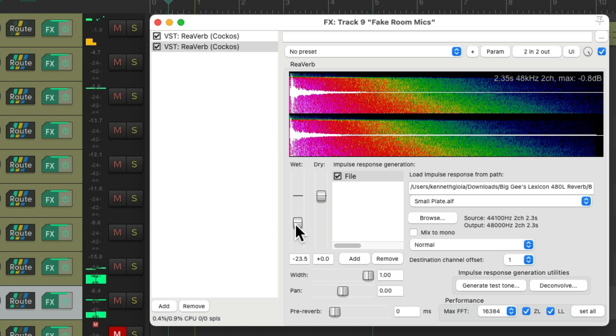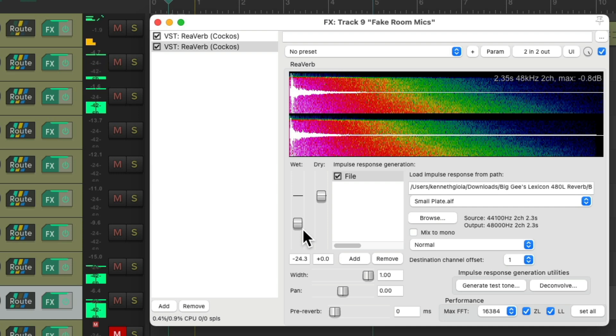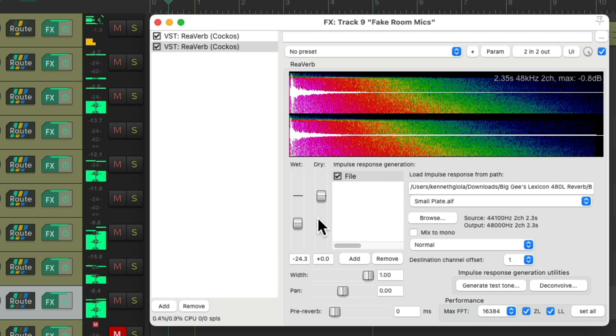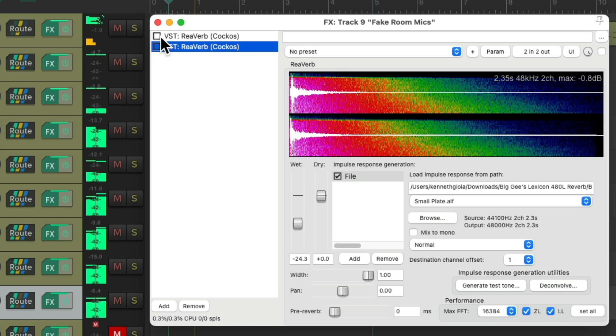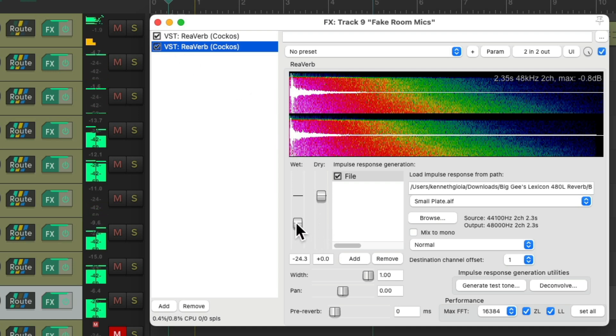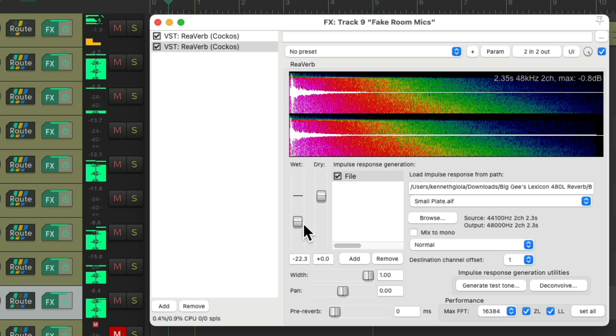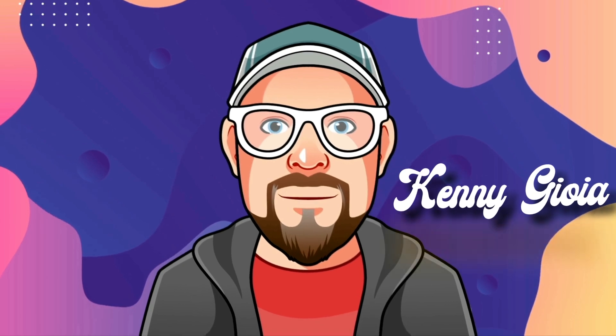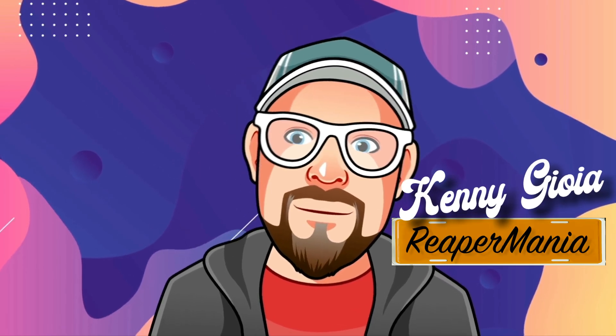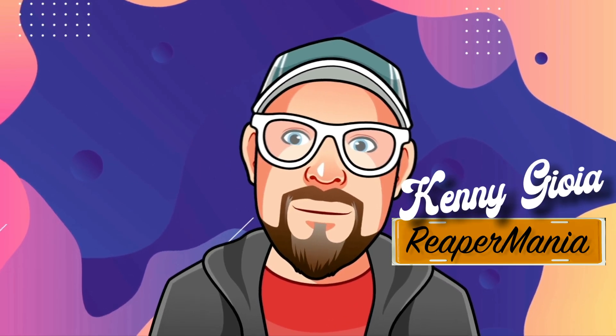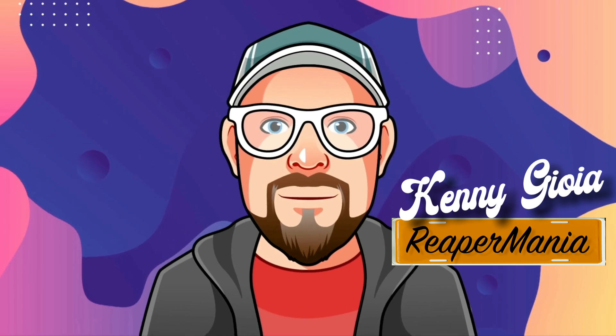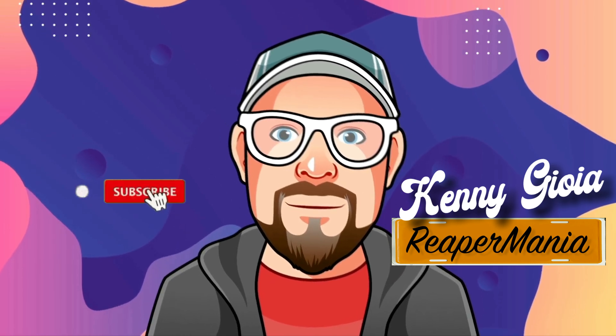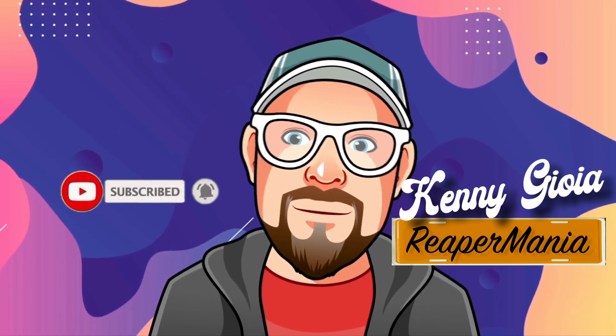So as you can tell, we created a fake drum room which sounds pretty close to a real one using IR reverbs layered and blended in with the real direct kit. So that's pretty much it. That's creating fake drum room mics in Reaper. I hope you learned something, I hope you could use it, and I'll see you next time. Thanks.